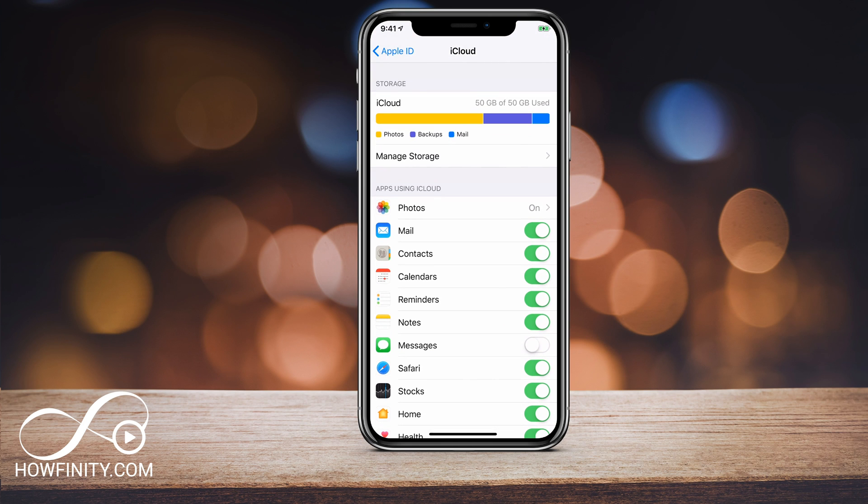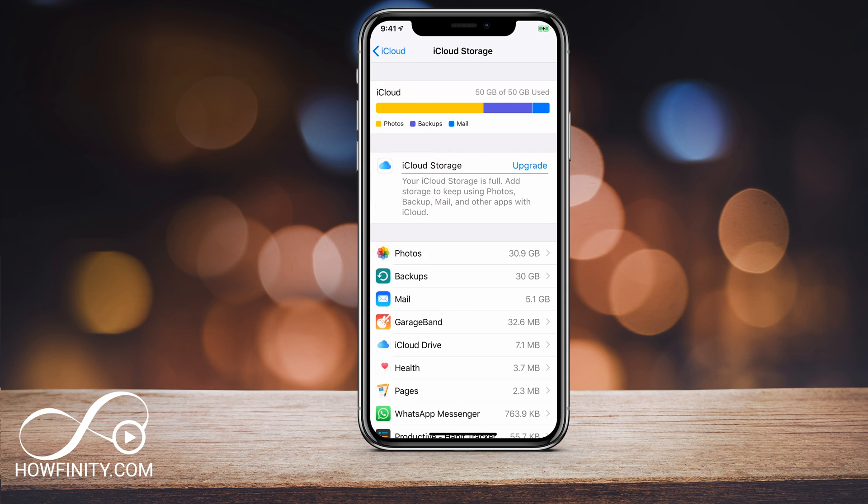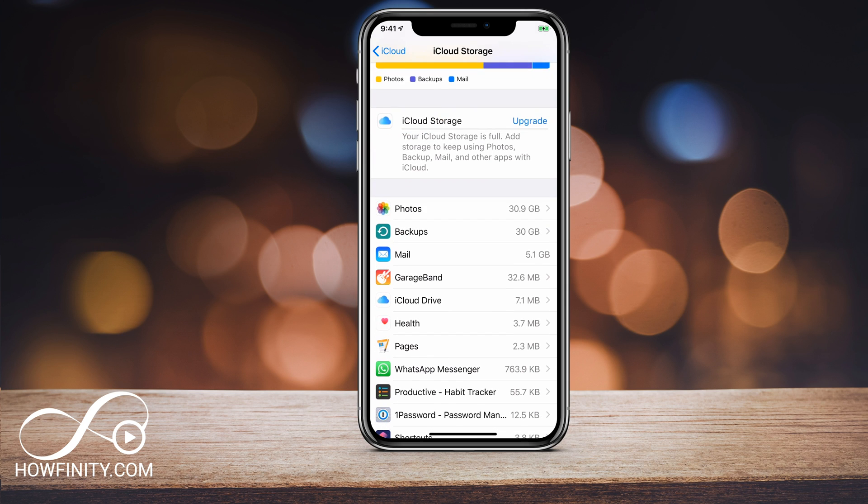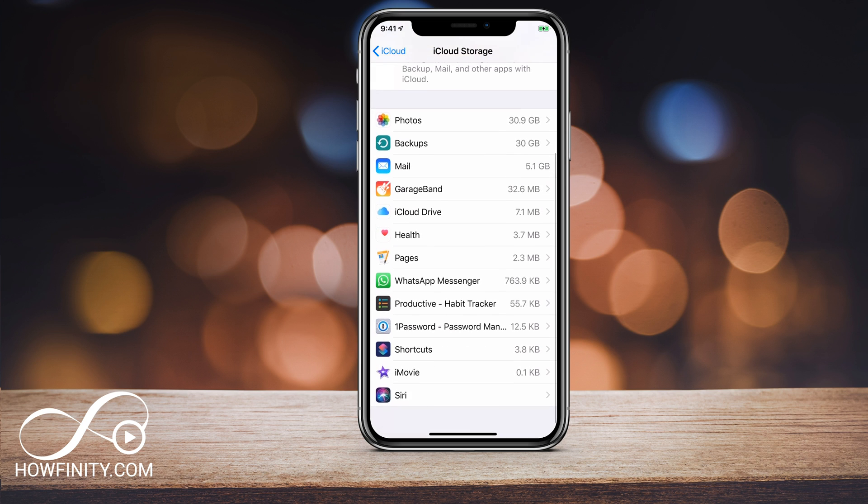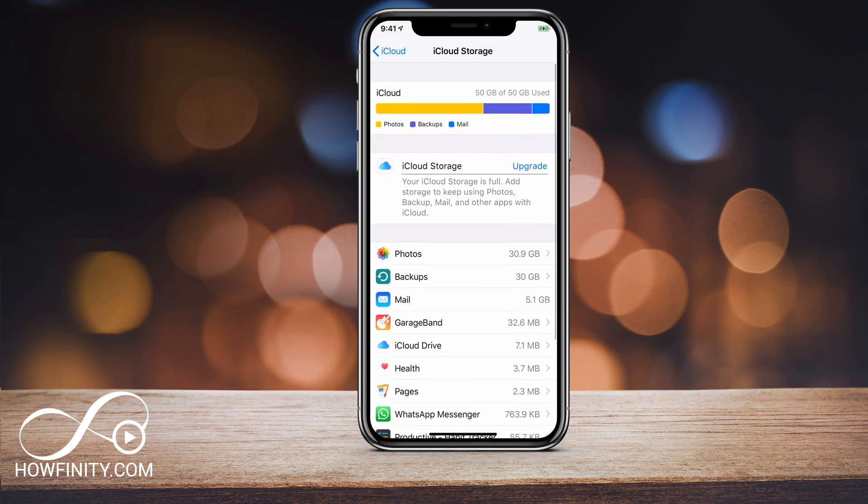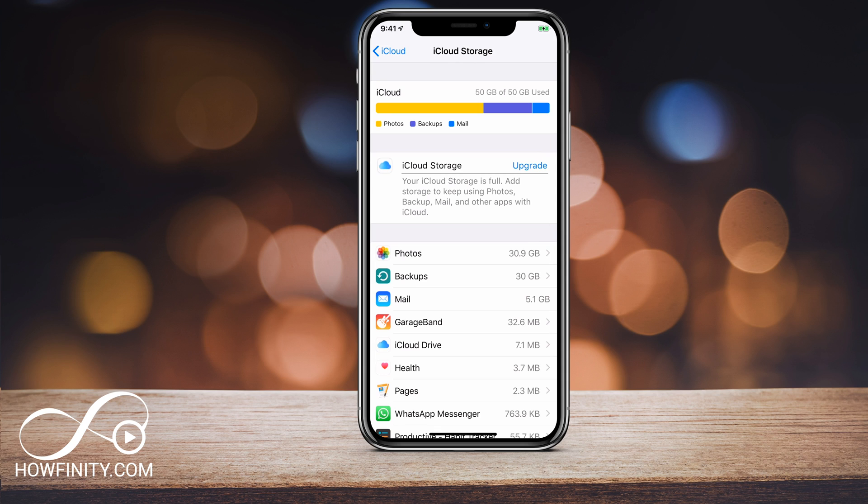But to manage my storage now, I'm gonna go ahead and press manage storage. That will take me to a page where it's gonna show me what's going on with my storage. So it looks like 30 gigs here is photos and another 30 gigs is backup and my mail is taking up a bulk of the space as well. So I could see all the different apps and all the different photos and backups that are taking up space.